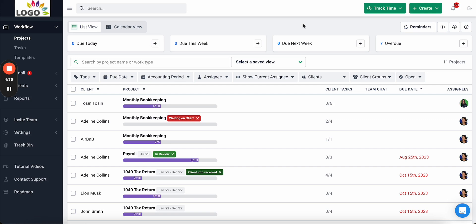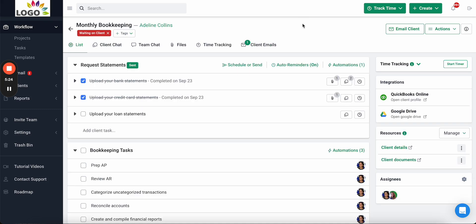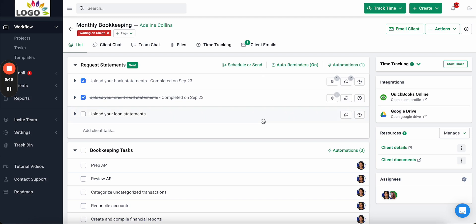This view is about visibility so you always know the status of work, who's working on what, and nothing ever slips through the cracks. Now let's show you where your team actually gets their work done. We'll click into this monthly bookkeeping project for our client Adeline Collins. In Financial Sense, everything related to the work is centralized and stored on the project so your team can easily access everything they need in one place.